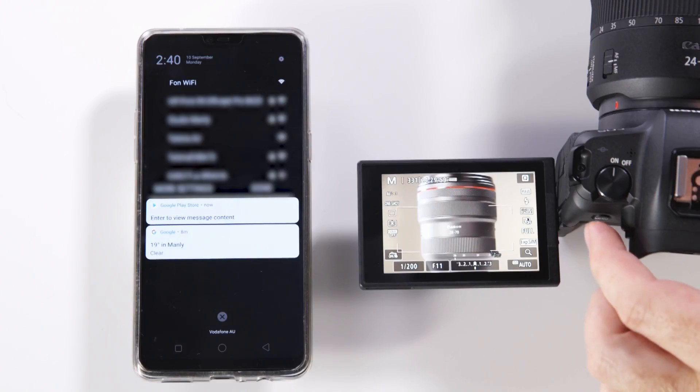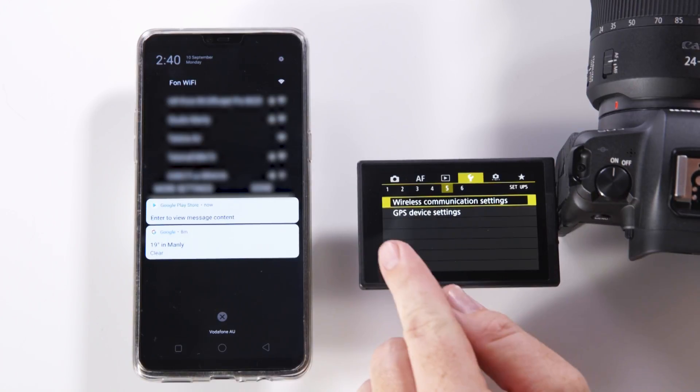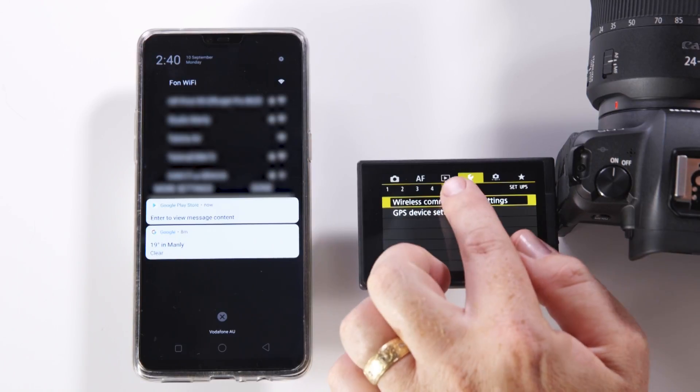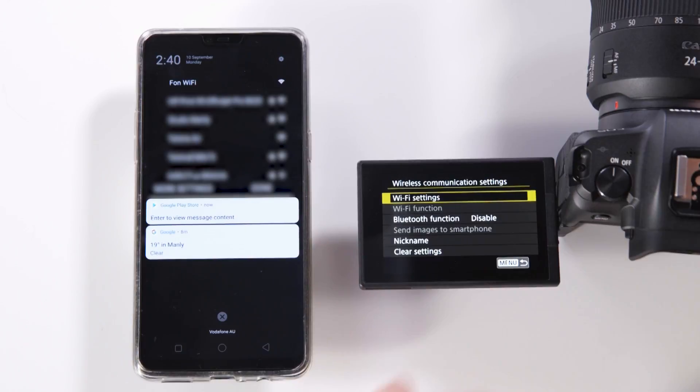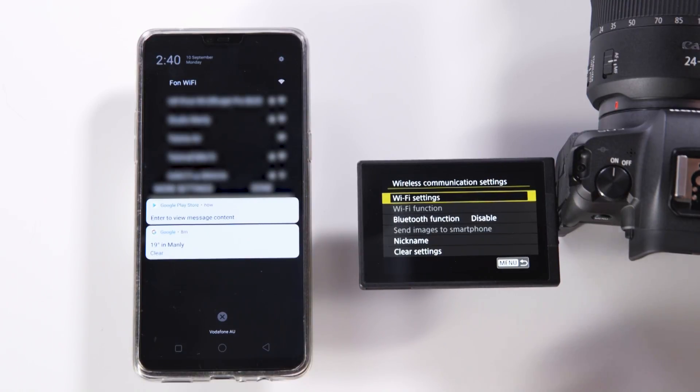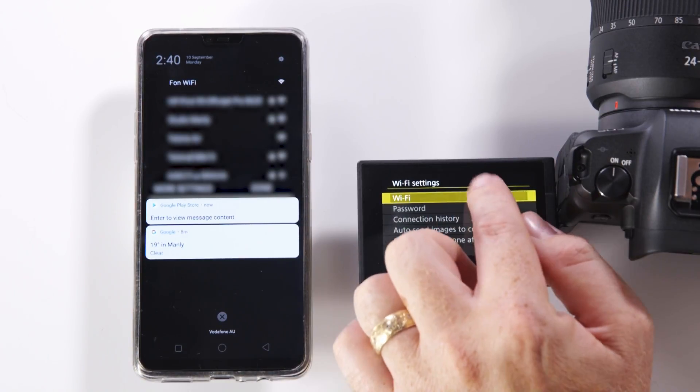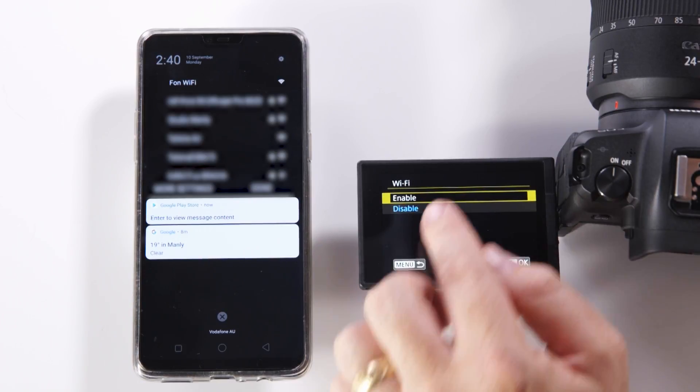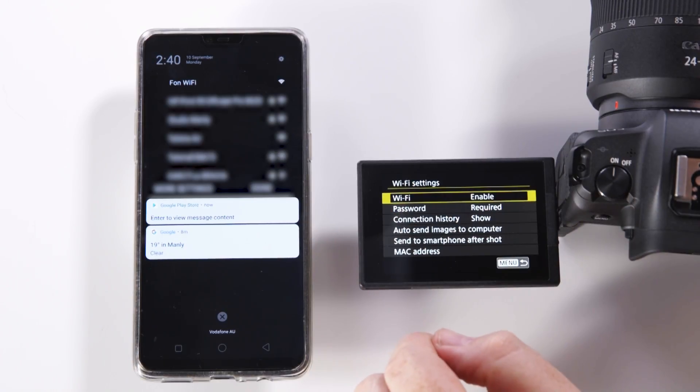I'm going to go into the menu for the camera and on the fifth yellow menu you'll find wireless communication settings. Just touch the screen to change our WiFi settings to enabled. Confirm with a touch.